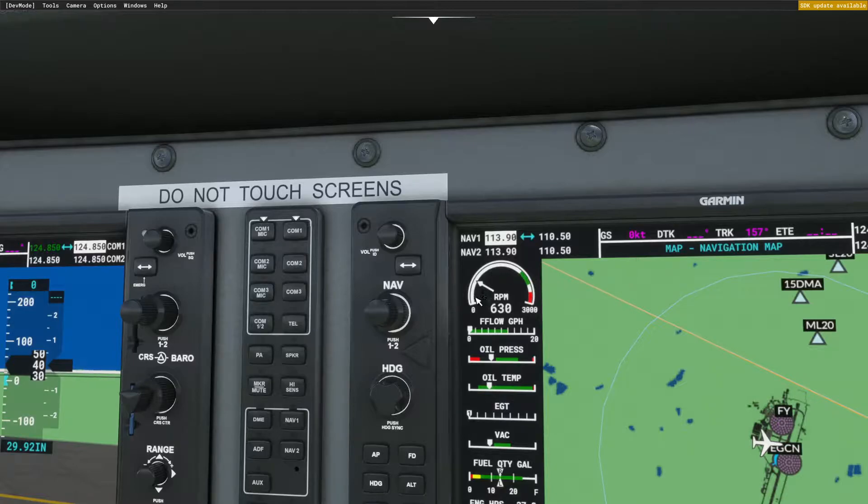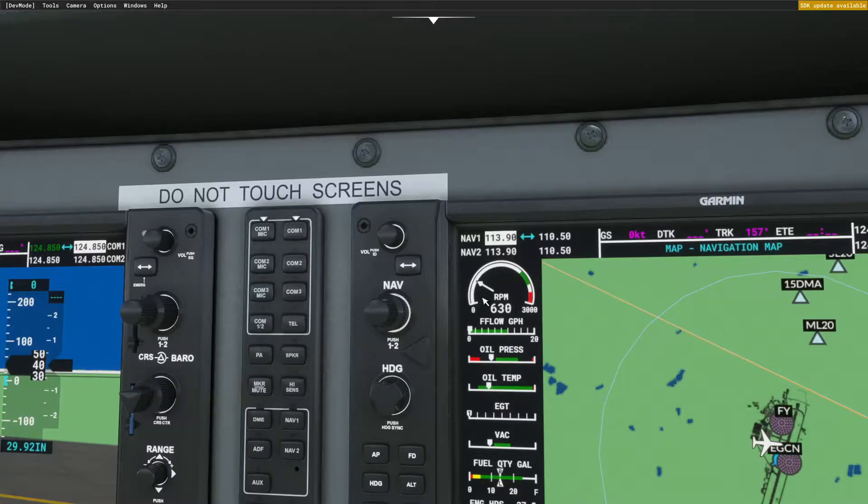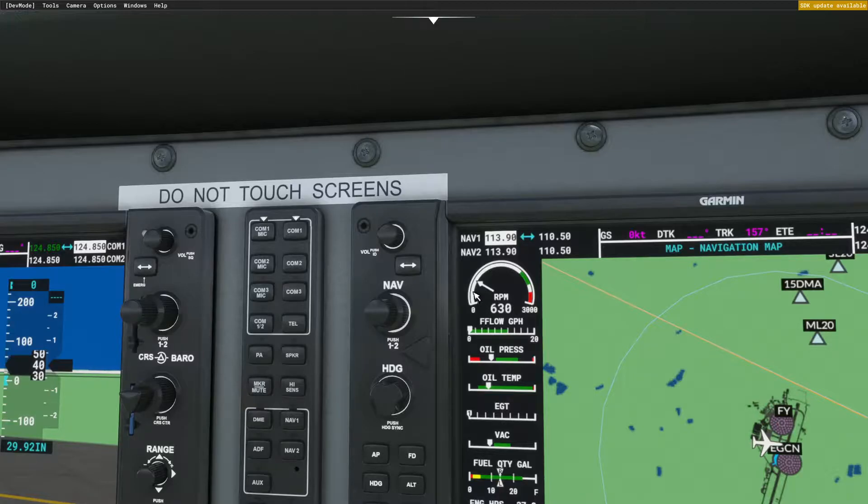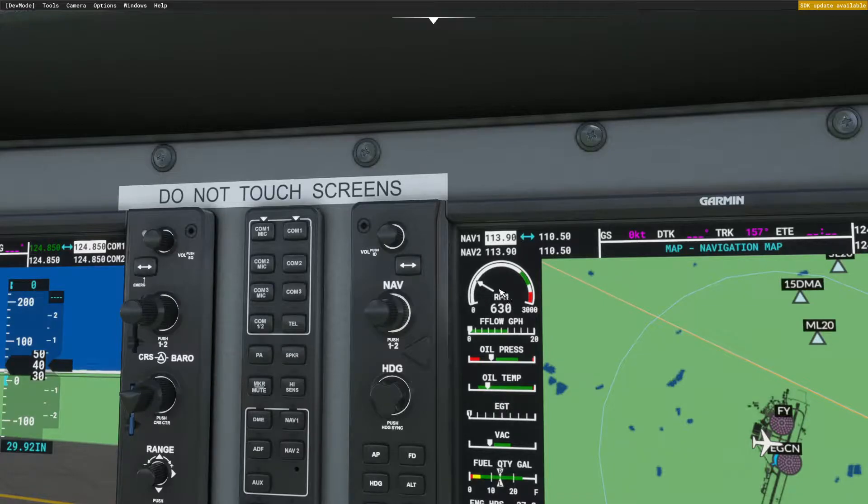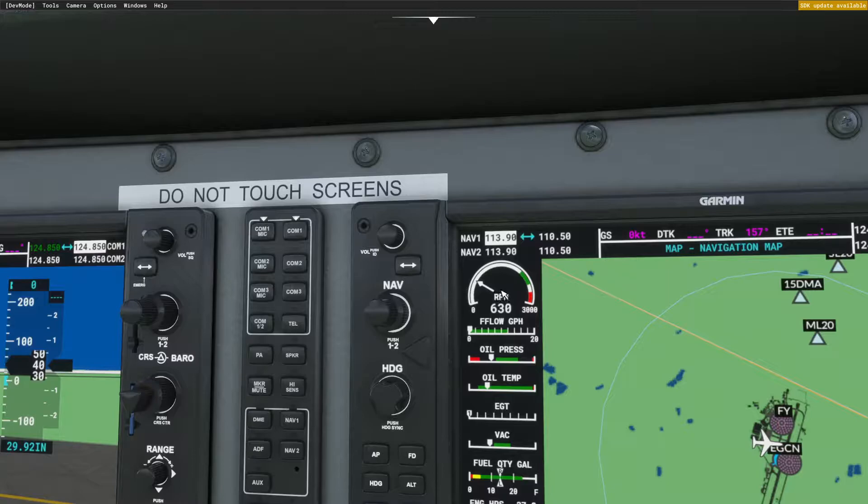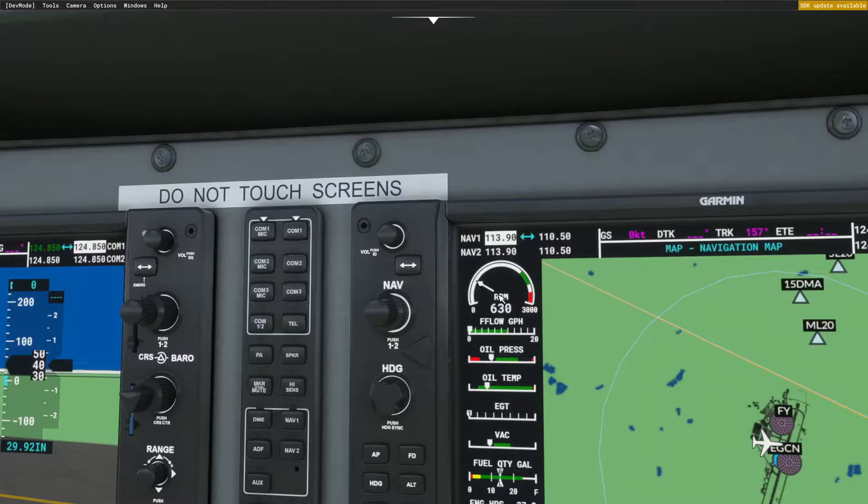So those are the figures I've had to work with, and then I had to draw the various elements. There are three elements to it: firstly the background scale, then the moving pointer.